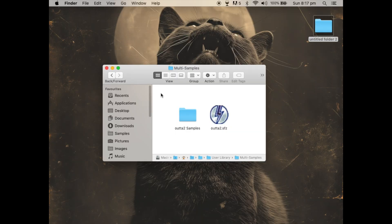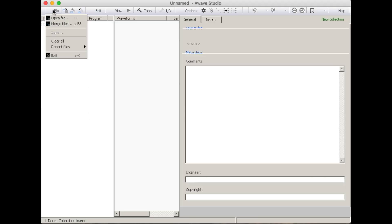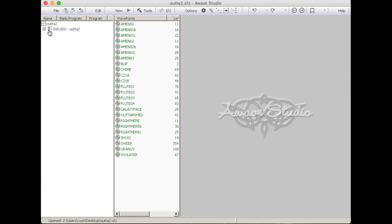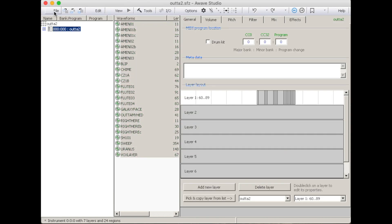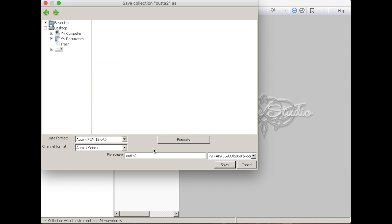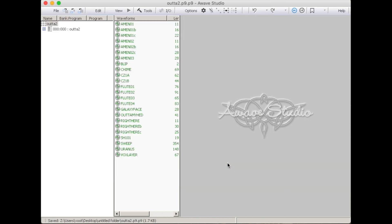Once you're ready to export, be in the key zones tab and choose export multi-sample. This leaves us with a folder full of samples and an SFZ file. This SFZ file can be loaded into AWAVE, and AWAVE now saves as Akai S950 file — it's just a matter of going save and selecting S950 as the file type. Huge shout out to Marcus from FMJ Software who's been working tirelessly to perfect this Akai S950 file format saving. Love your work Marcus — everyone buy a copy of AWAVE.